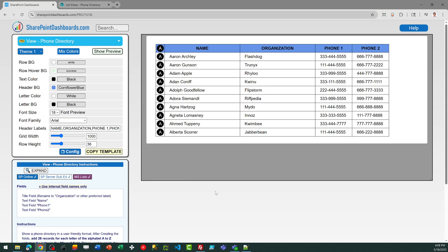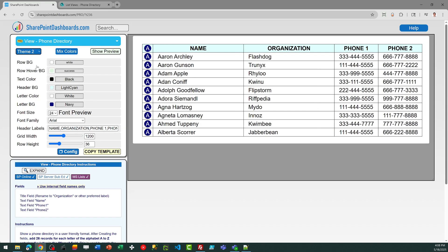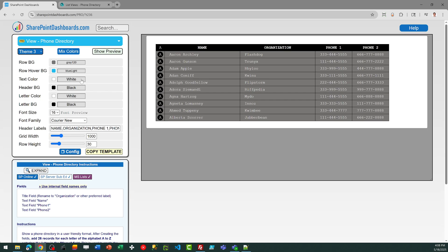You can see exactly how this is going to turn out on the preview screen before you even apply anything to SharePoint. You can adjust the settings to control the appearance and have this look exactly the way you want.